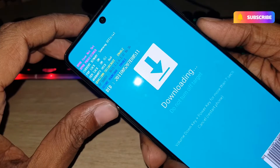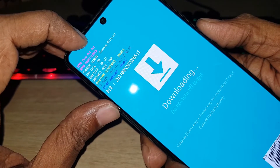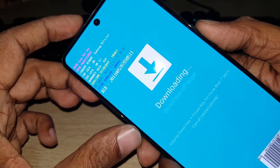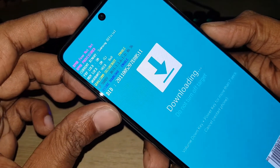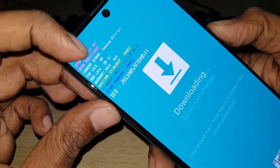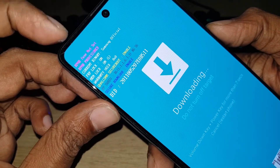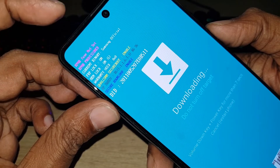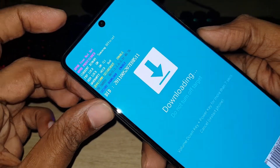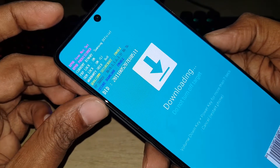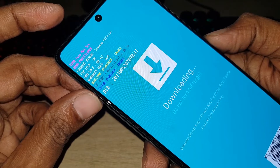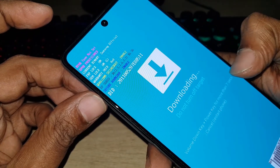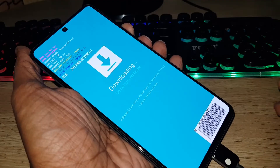Why do you need to enter download mode? If you want to know your FRP lock status or baseband, you should enter download mode. Then you can see whether FRP is locked or not. If you want to flash your phone, you also have to enter download mode.